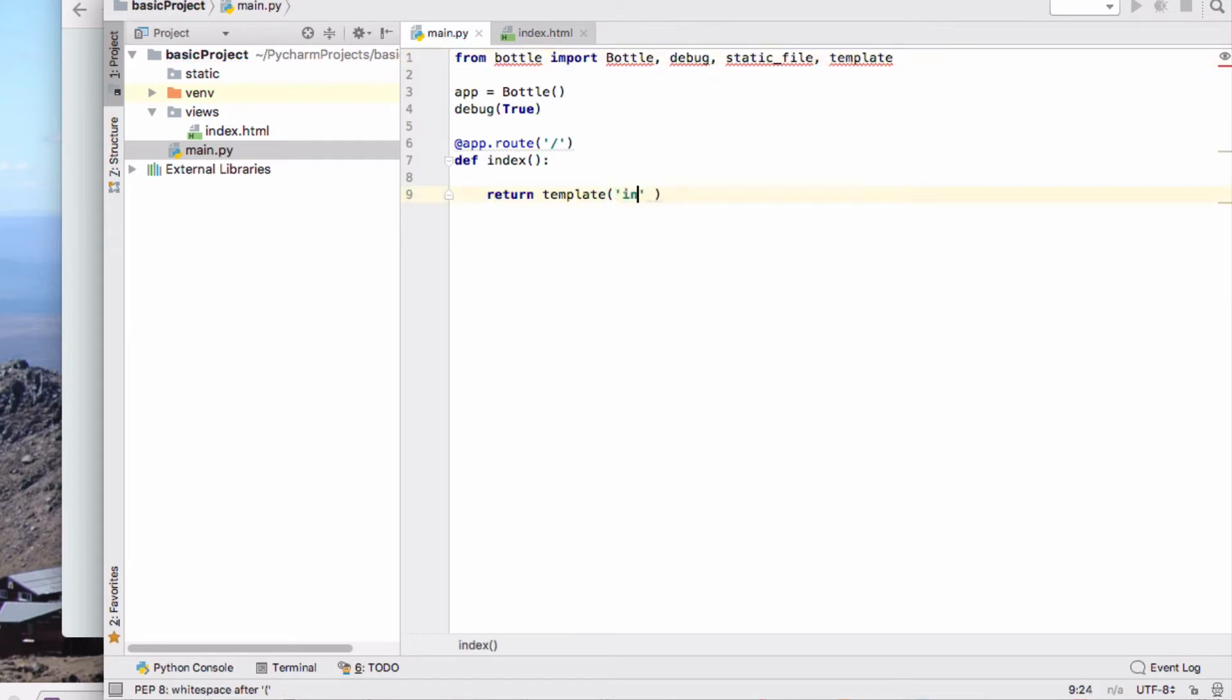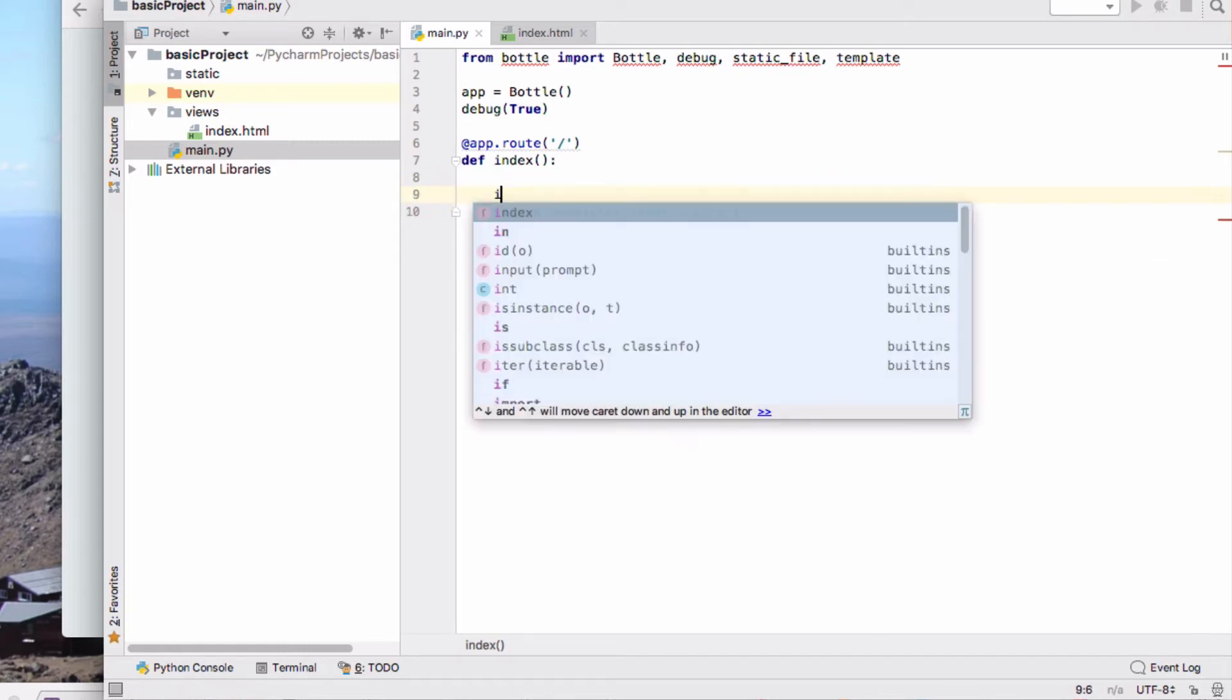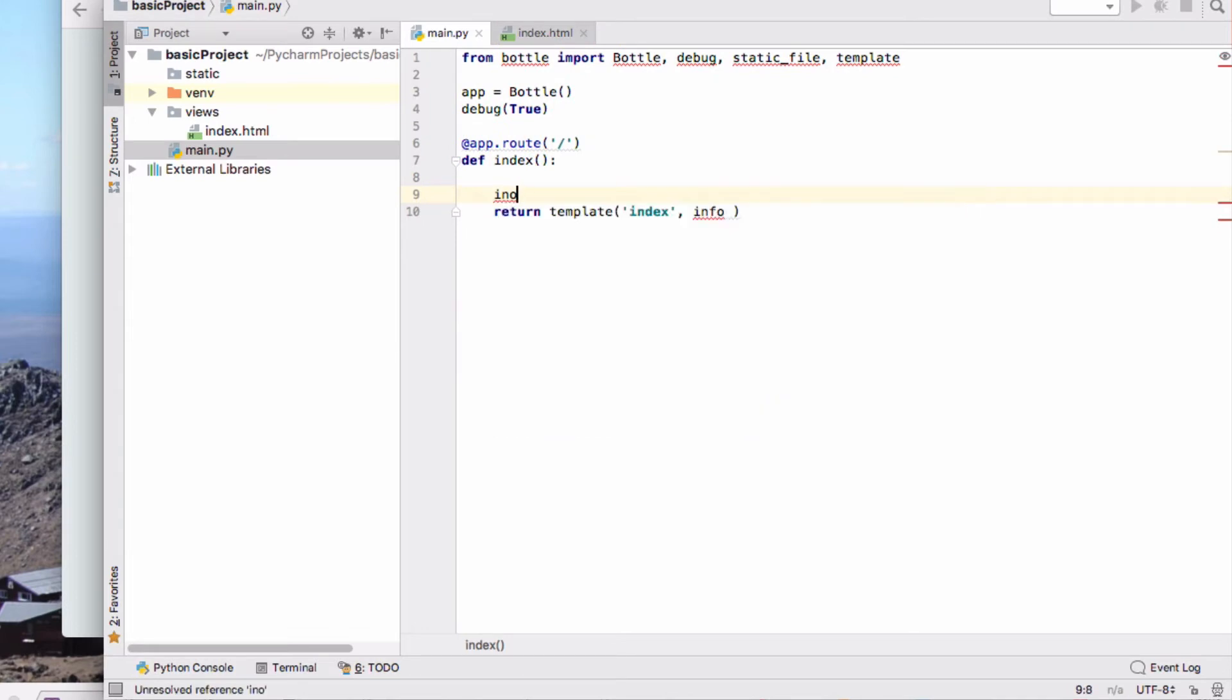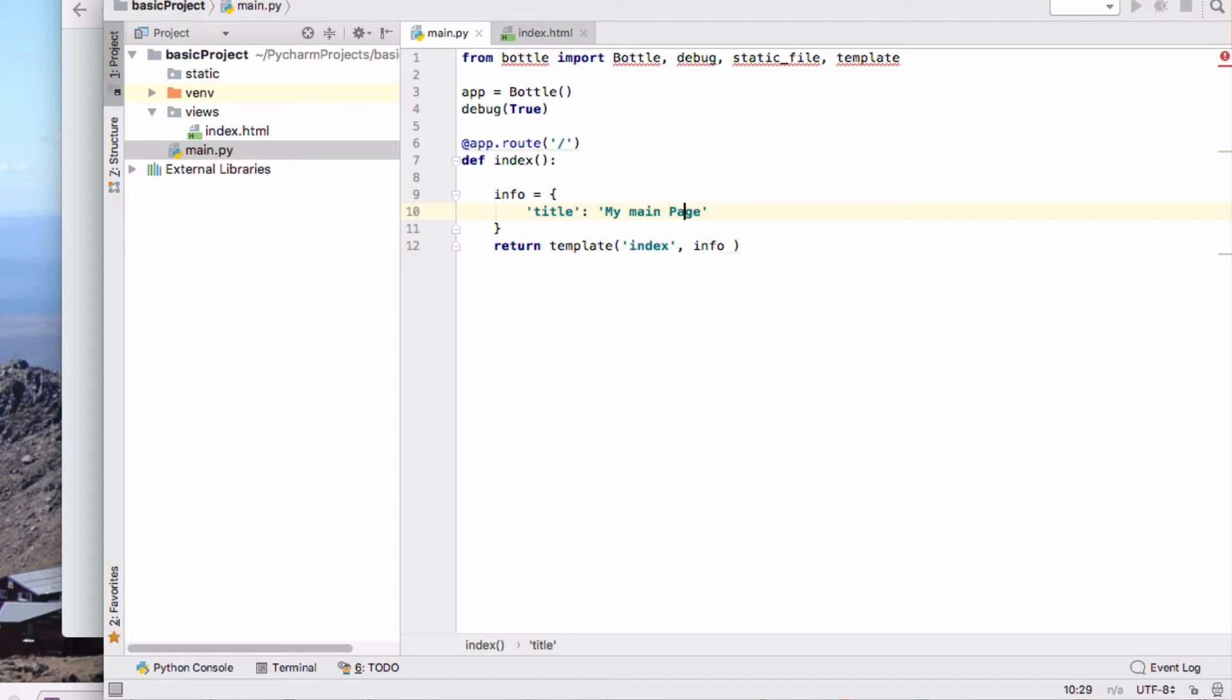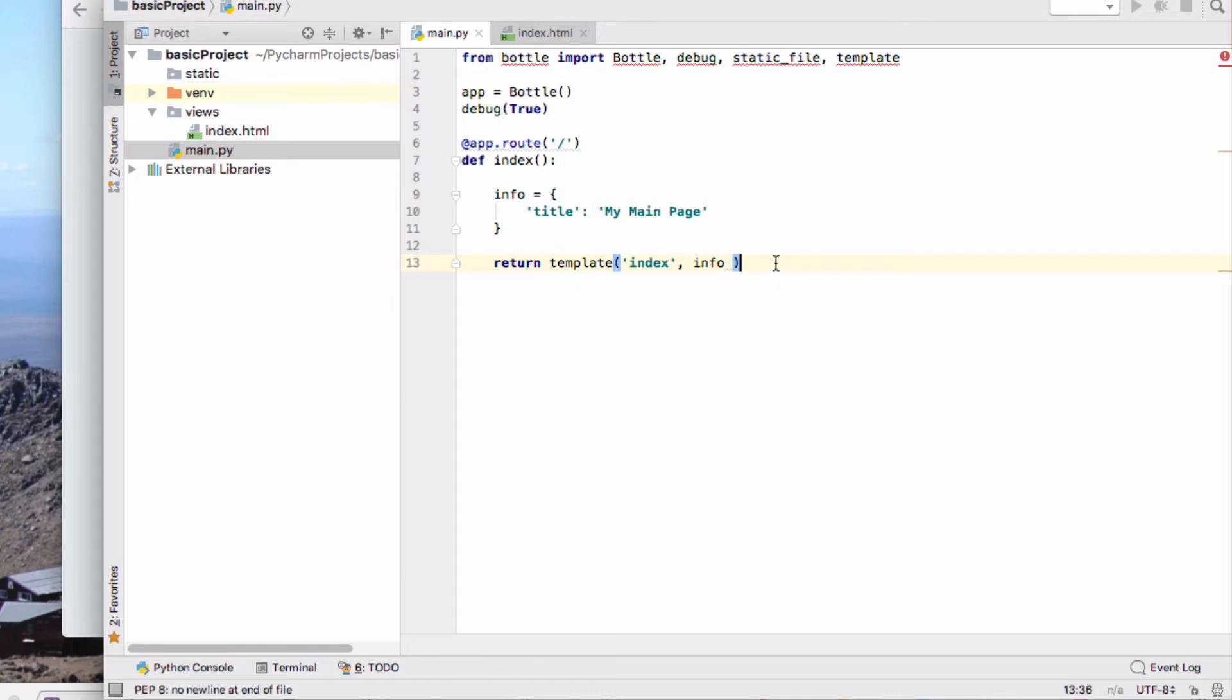And I'm going to use the index template and I'm going to pass some information to this. So the data I'm going to pass is going to be a dictionary equals, so far I've just got the title, my main page. And then later on when I get this application to do something I'm going to add more information into that. So that's our first route.